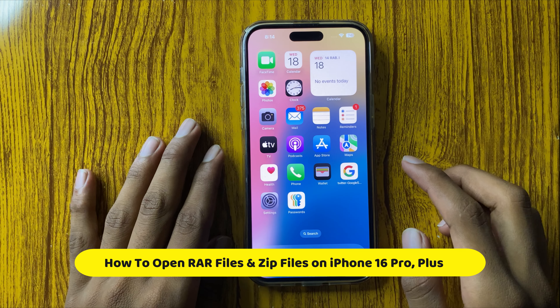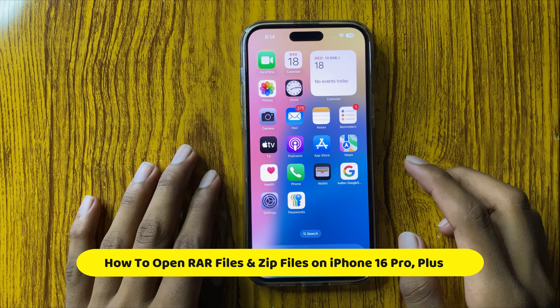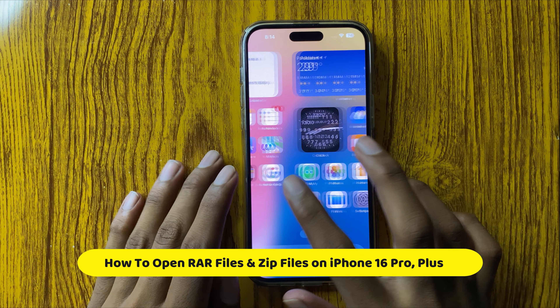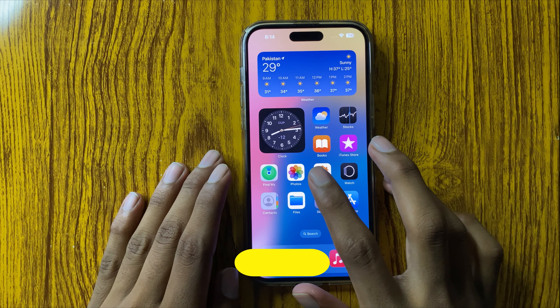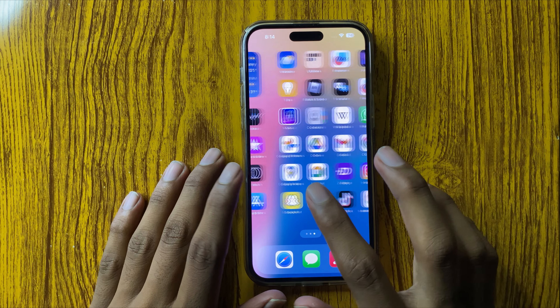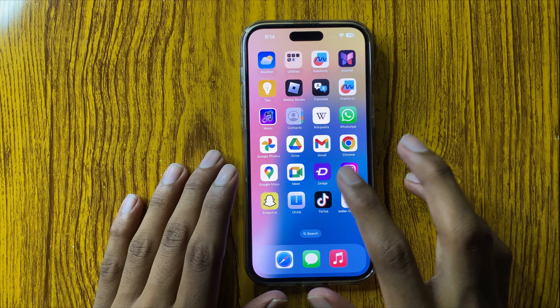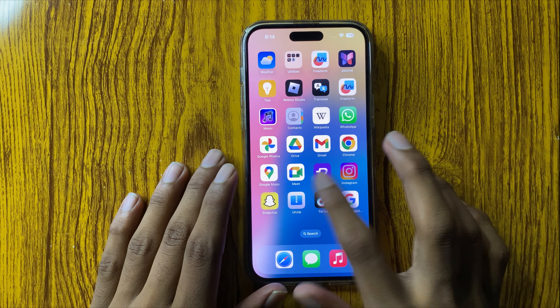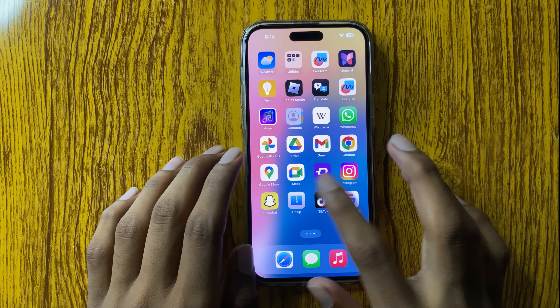Hello everyone, today in this video I will show you how to open RAR files and zip files in iPhone 16 Pro or Plus. So let's start the video.